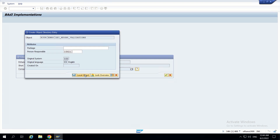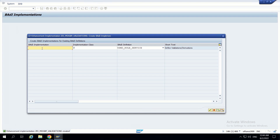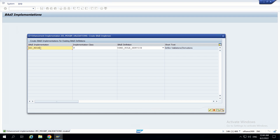A new enhancement implementation will be created. This cannot be empty — we have to fill a BAdI into it. At least one BAdI should exist in it. I am clicking on ZBI BAdI implementation ZBI_MDJBP_VALIDATIONS.